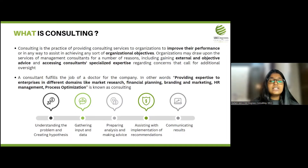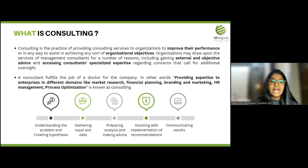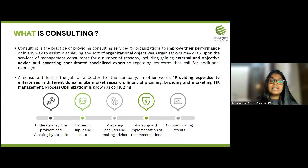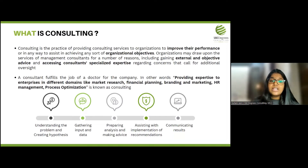A consultant follows a very structured approach. The first step is to understand the problem and create a hypothesis. A consultant must go into the depth of the problem that the company is facing and really try to understand where it is stemming from and why it is stemming. The next step is to gather input and data about the problem and about the processes of the business.